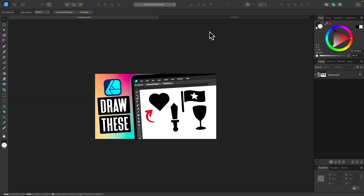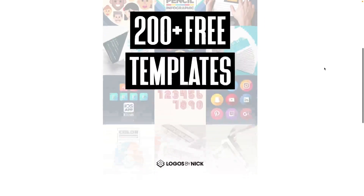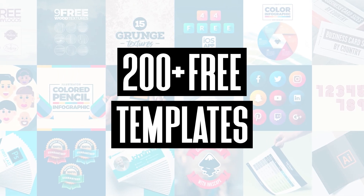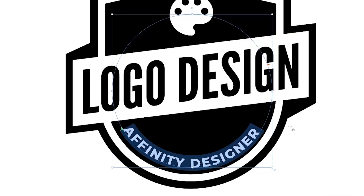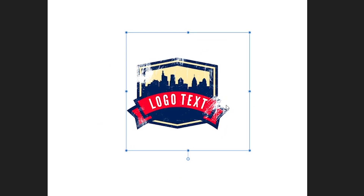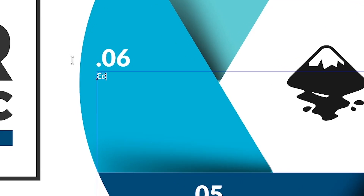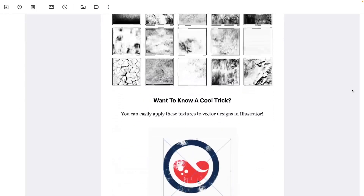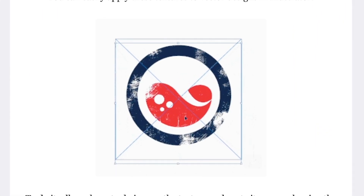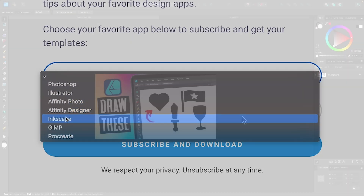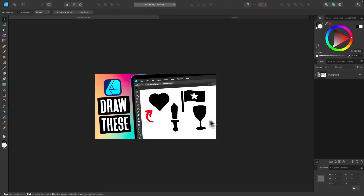In this tutorial, I'll be demonstrating how you can use Affinity Designer to create these simple shapes using the vector-based tools in the Designer persona. Before we get started, be sure to subscribe to my mailing list to get over 200 free design templates including logos, avatars, infographics, textures, and more. We will get started with the first thing I'm going to show you how to draw: this simple heart icon.